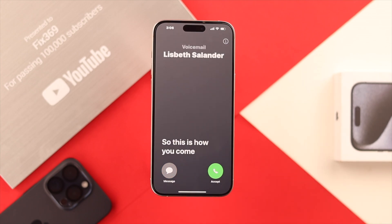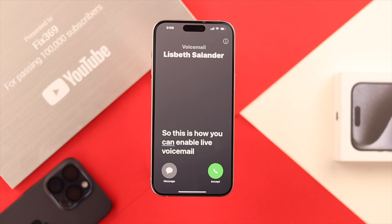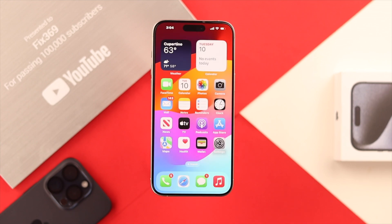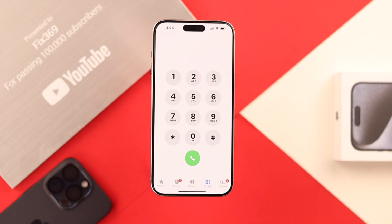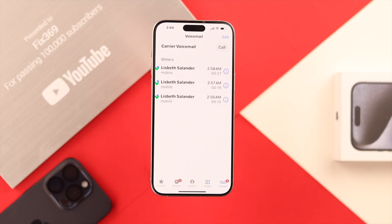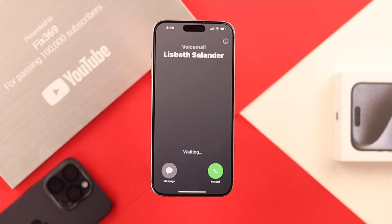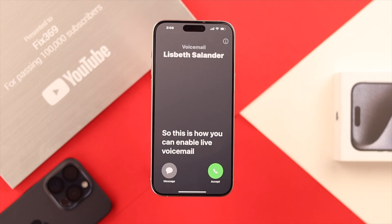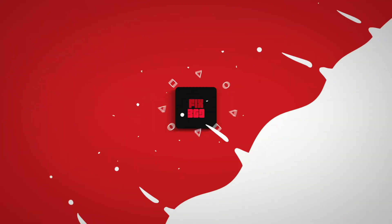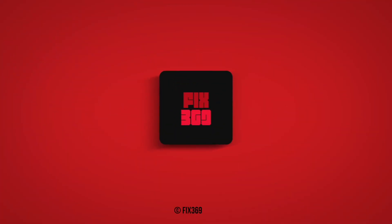From now on, when you send someone to voicemail you'll be able to read what they're saying on your iPhone. However, if you missed the live transcription and want to listen to the voicemail later, you can do it by opening Phone and then tapping on Voicemail, where you'll find all the voicemails that your phone has recorded. So this is how you can enable live voicemail on iOS 17 iPhones — that's all for today and I hope to see you in the next one.